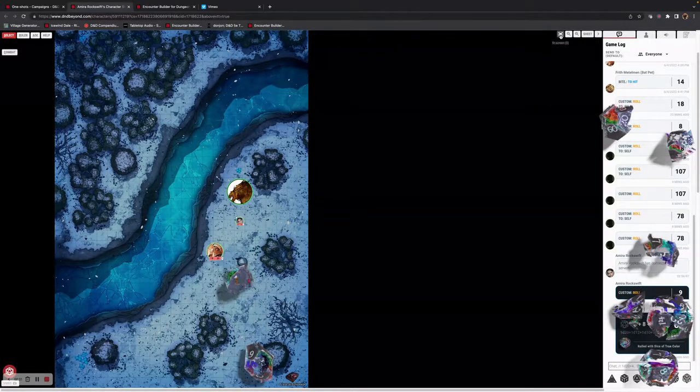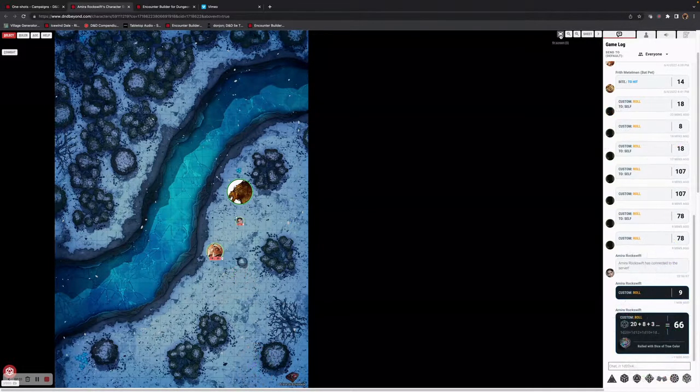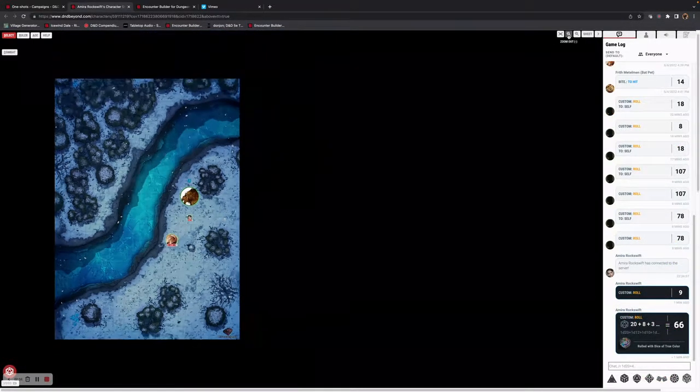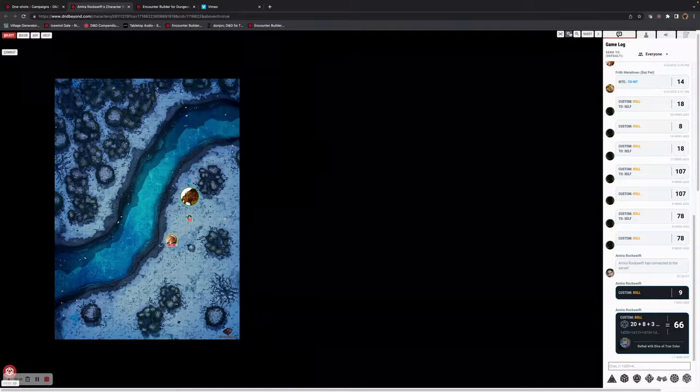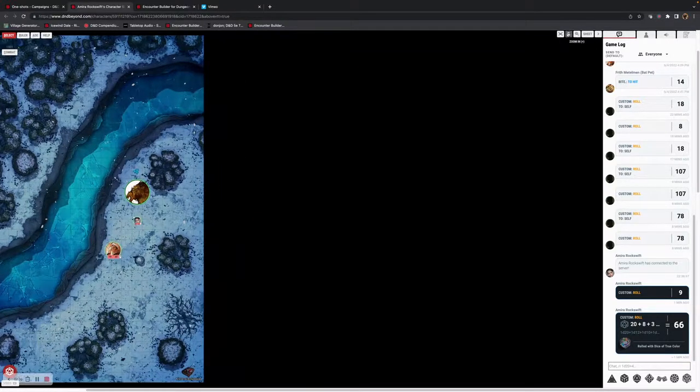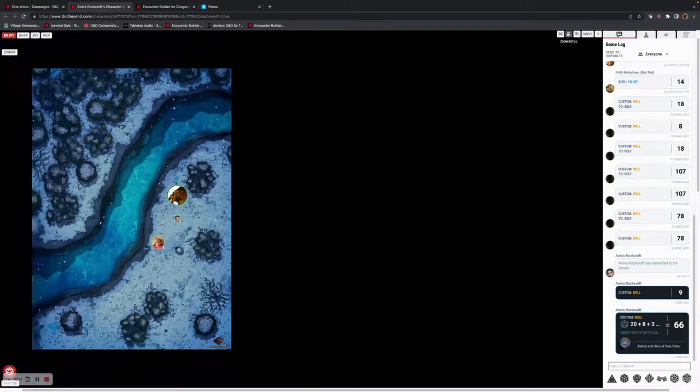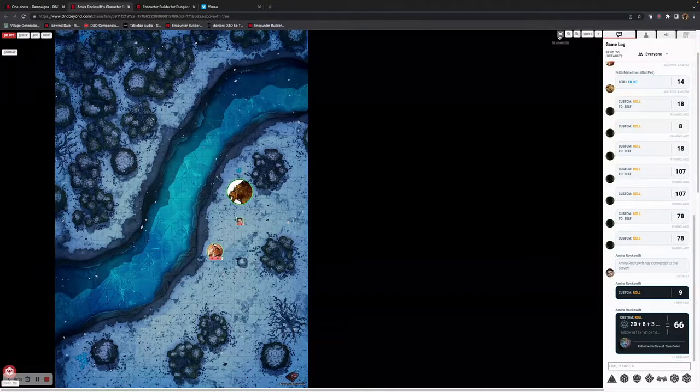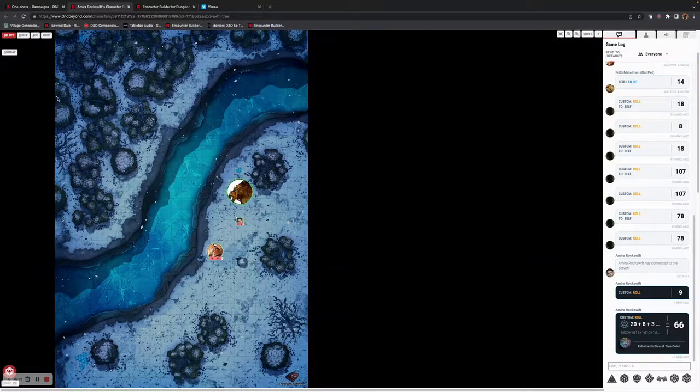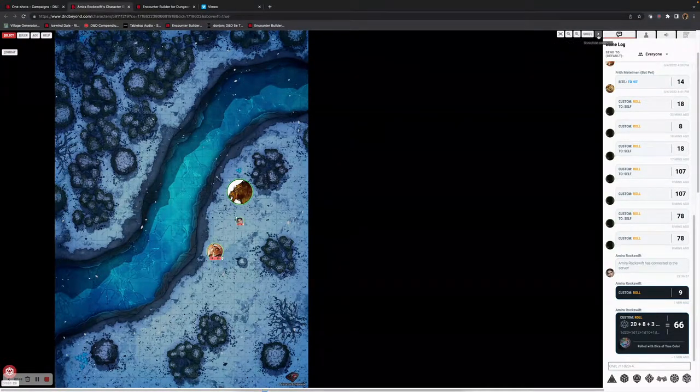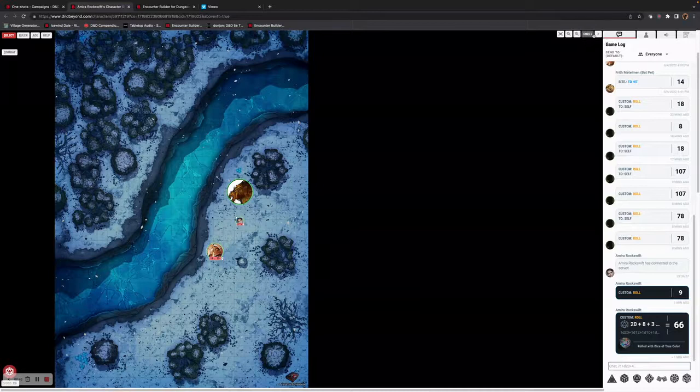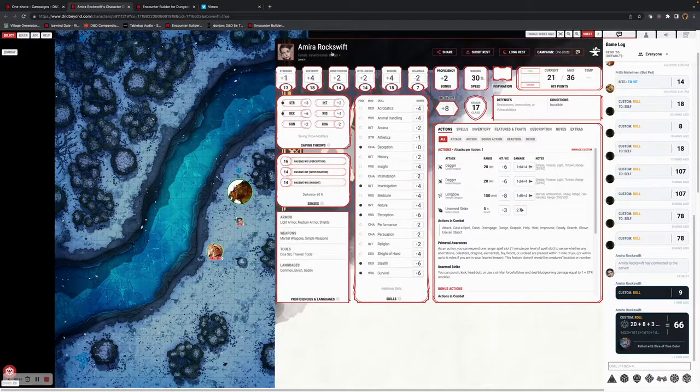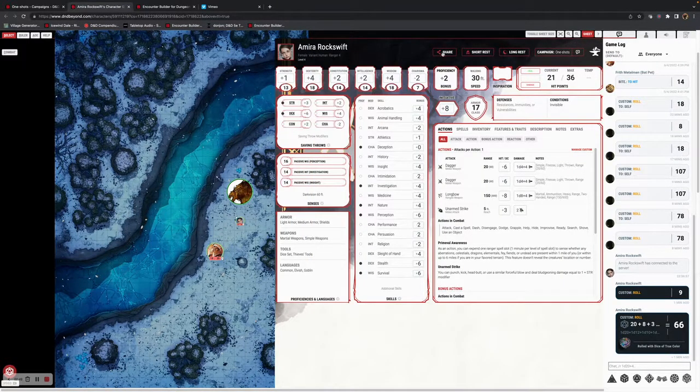On the top right, I can also fit to screen. I can zoom in and out as much as I want. Fit to screen brings it back into the screen for me. But if I press sheet, it actually brings up your D&D Beyond character sheet.